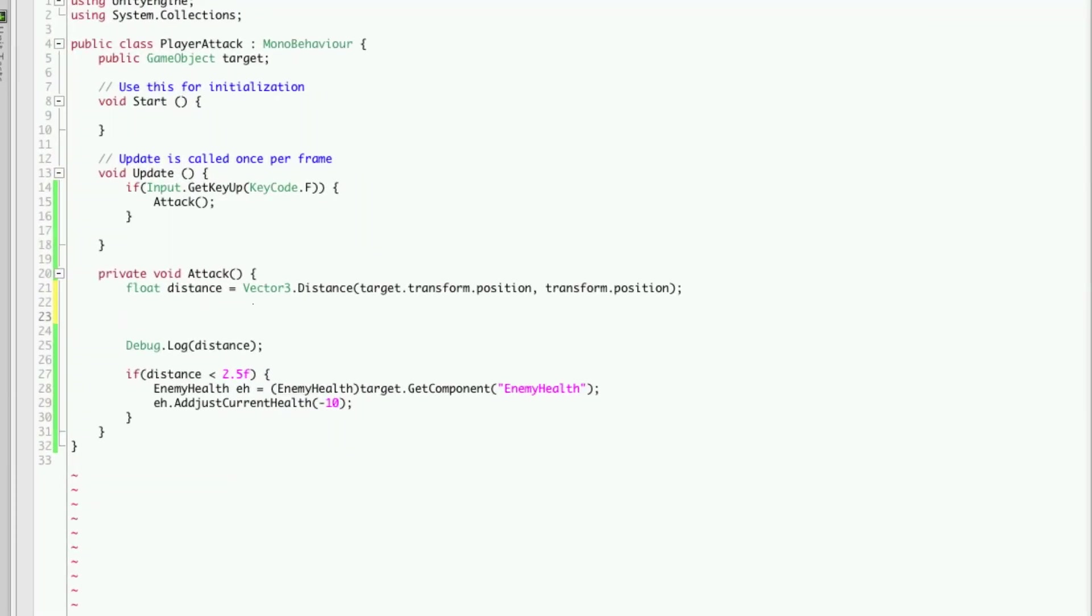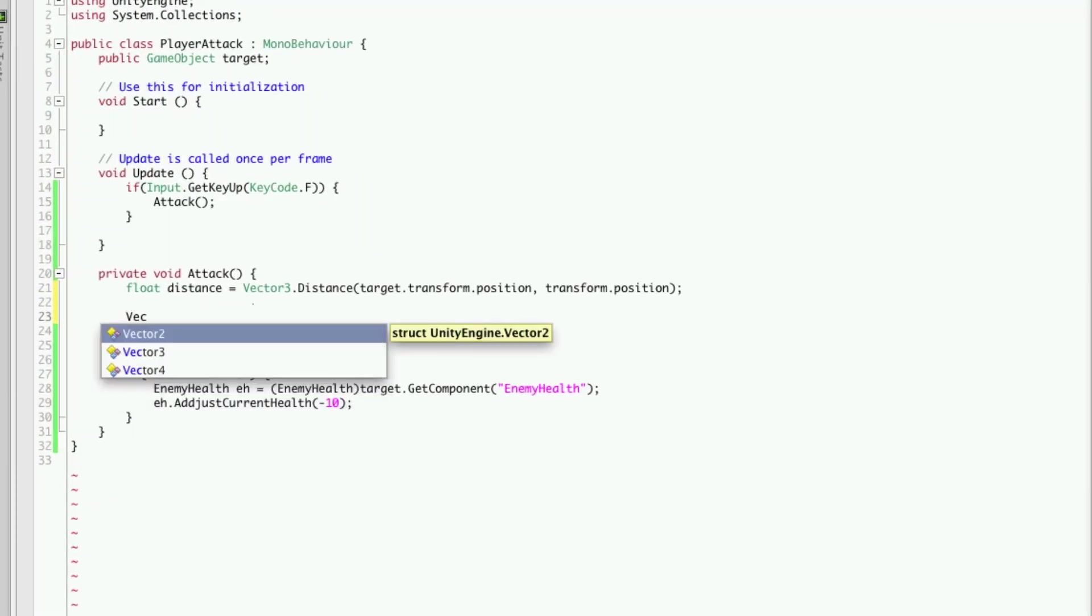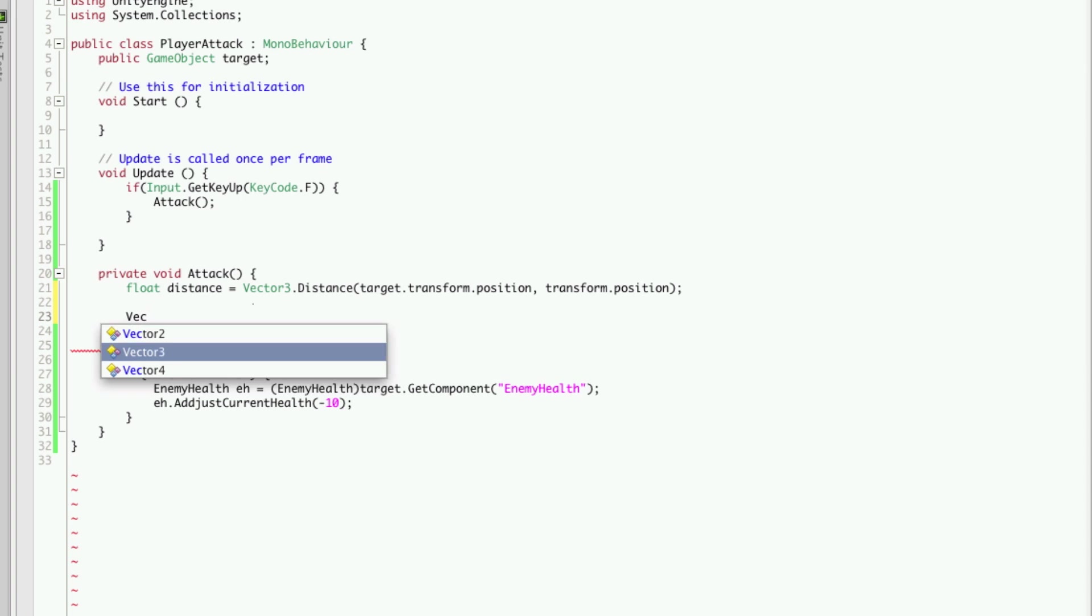This is a two-step process, but it's pretty easy. First, we're going to want a Vector3. We'll just call it dir for direction.